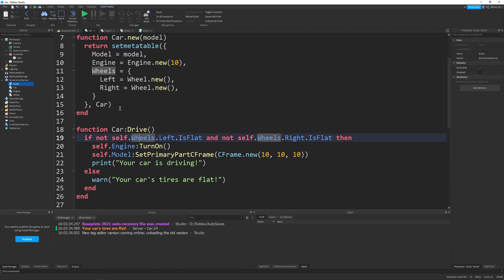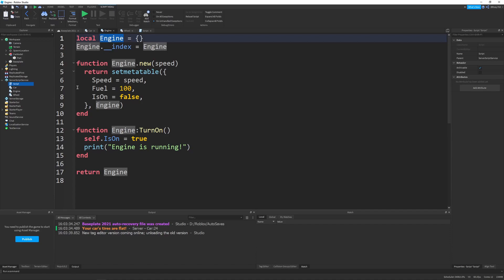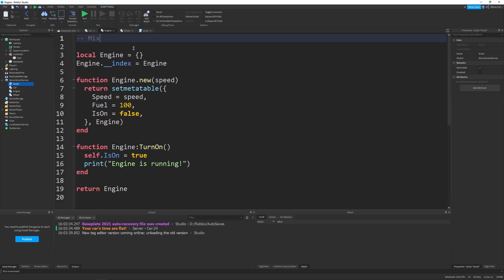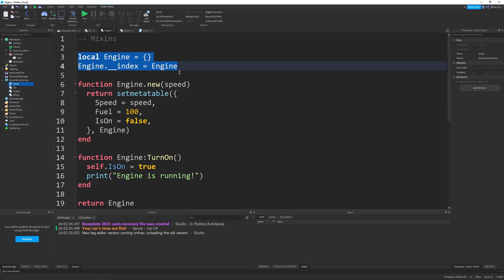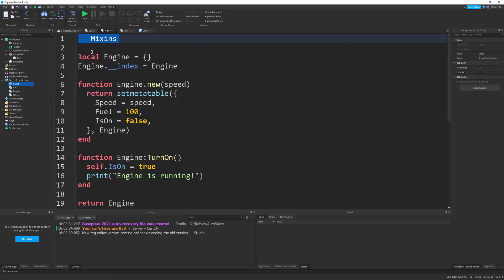One piece of terminology to be aware of when dealing with composition is the specific name for these classes like engine and wheel — they're called mix-ins. That has nothing to do with the code itself; it's just a name assigned to these sorts of classes because they're intended to be mixed in with other classes like a car or a plane. You'll probably see mix-ins when looking up help about composition, and Lua libraries that implement classes as well as JavaScript use that terminology.